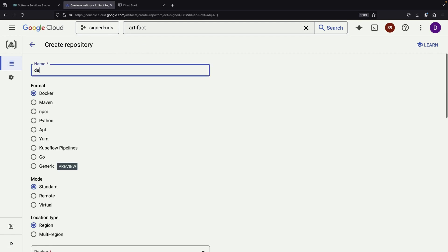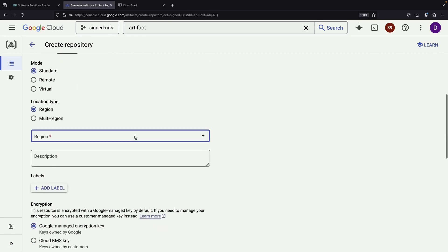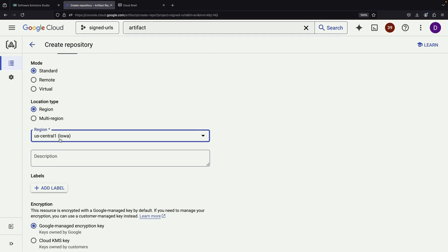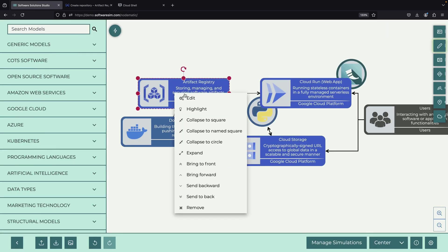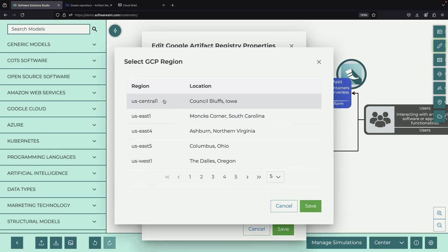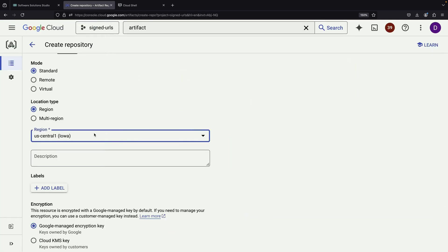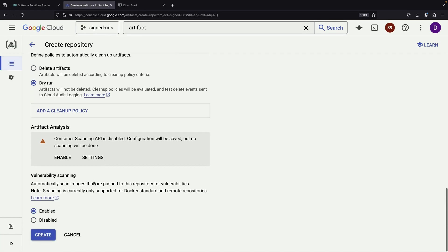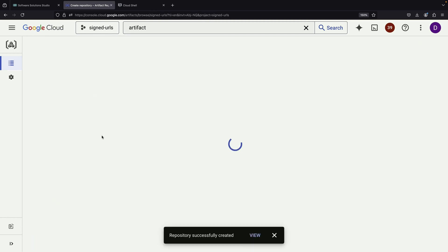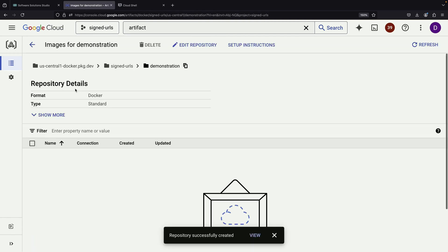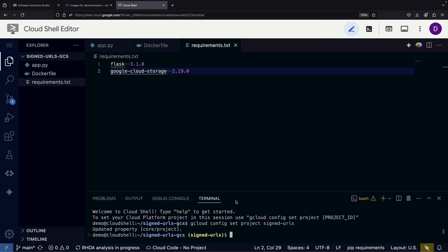To maintain simplicity and optimize performance, we'll co-locate all our resources in the same region. During the repository setup, we'll disable vulnerability scanning for this demonstration. After creating the repository, we'll copy its path and build our Docker image.